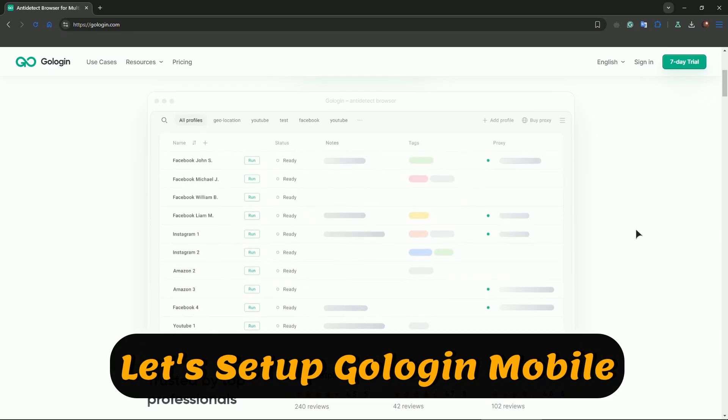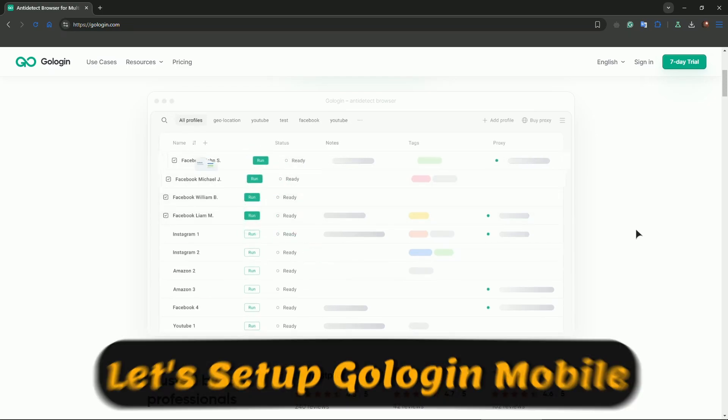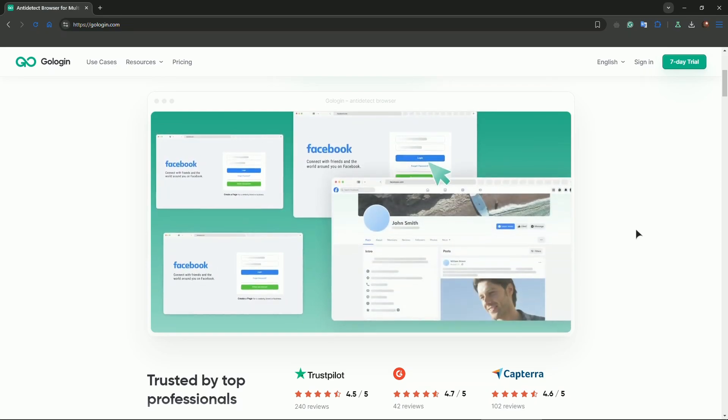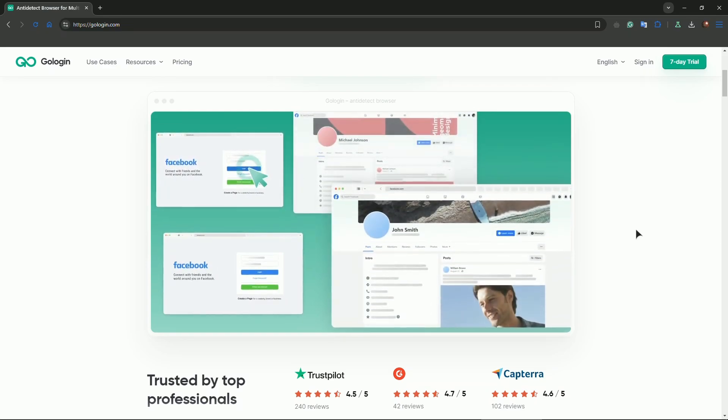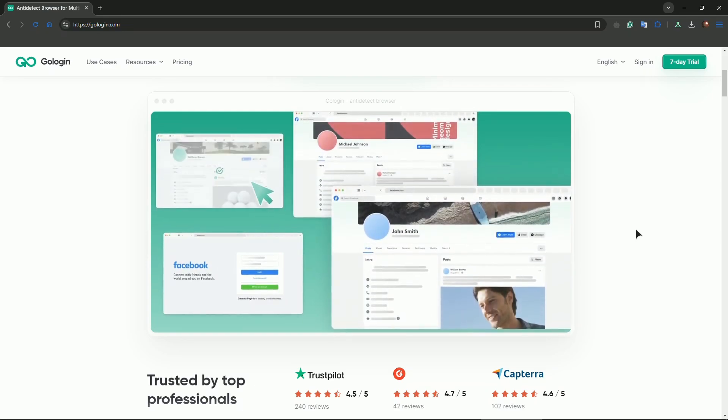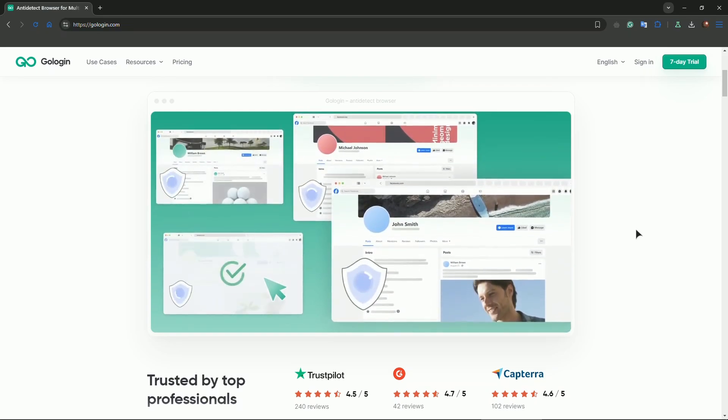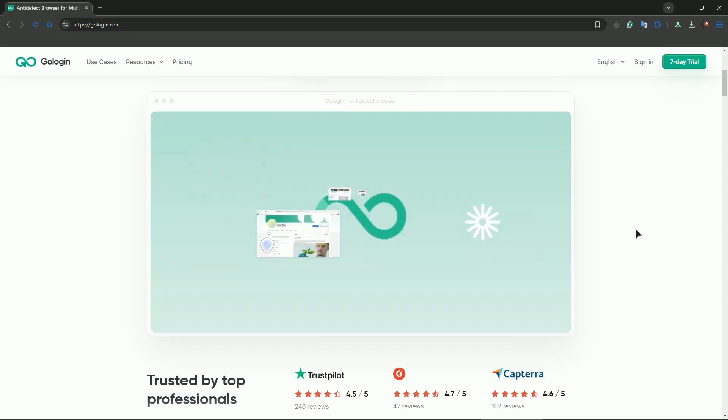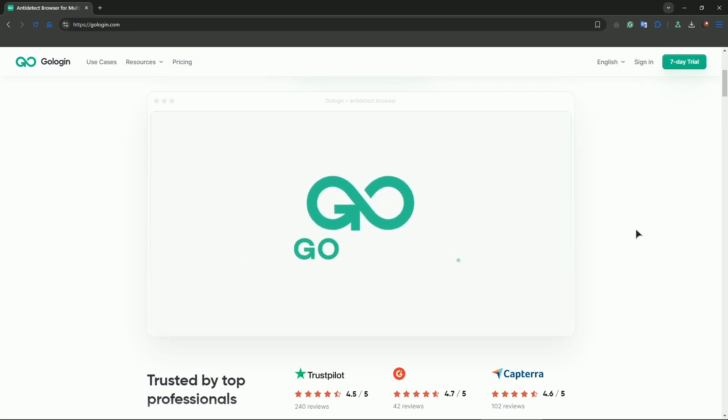Create or configure your profile on GoLogin desktop as usual, including any proxies or browser settings you need. Use remote access to connect to mobile.